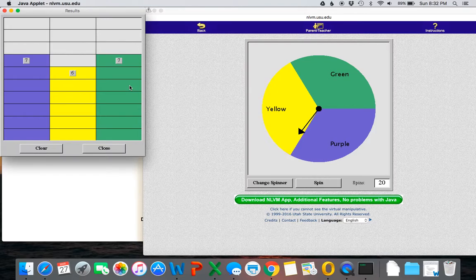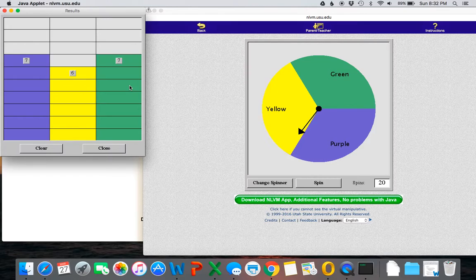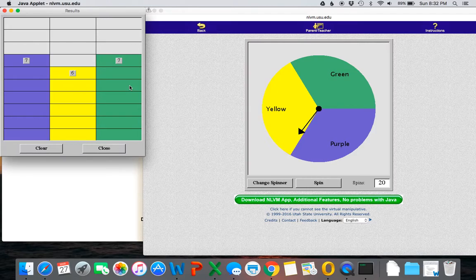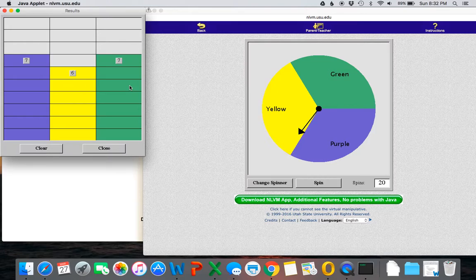And then this can be a whole other lesson about how can we then use this particular graph that was created to make a graph for the class where we actually have a title and we label our axes.